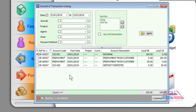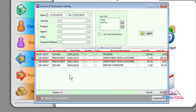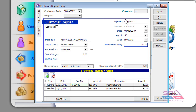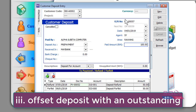Looking at the double entry: on the 4th of January you received a deposit, so the system debits your bank and credits your current liability account — Prepayment from Customer. On the 9th of January you forfeited the deposit, so the system debits back the Prepayment from Customer account and credits the Deposit Forfeited account.